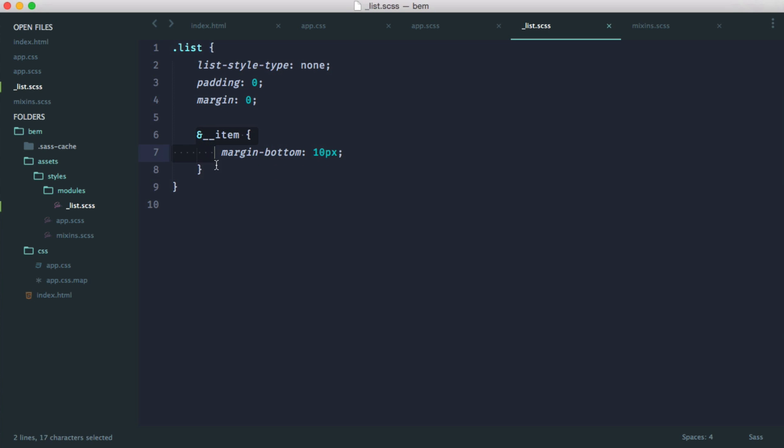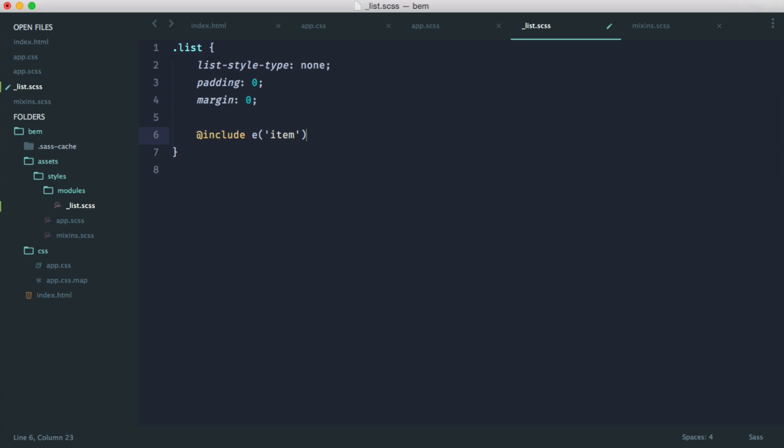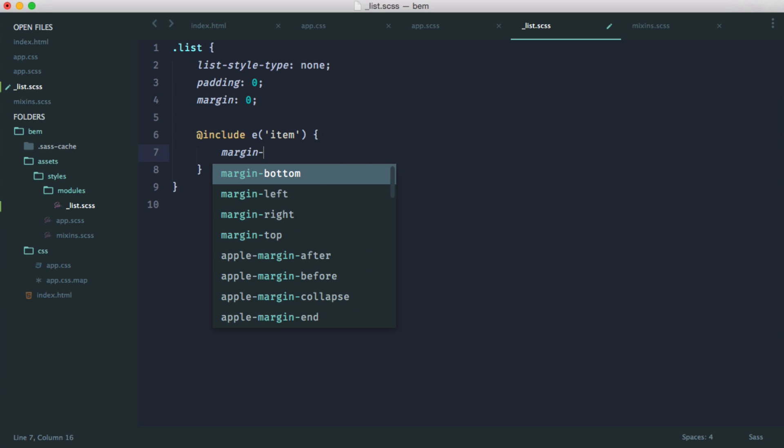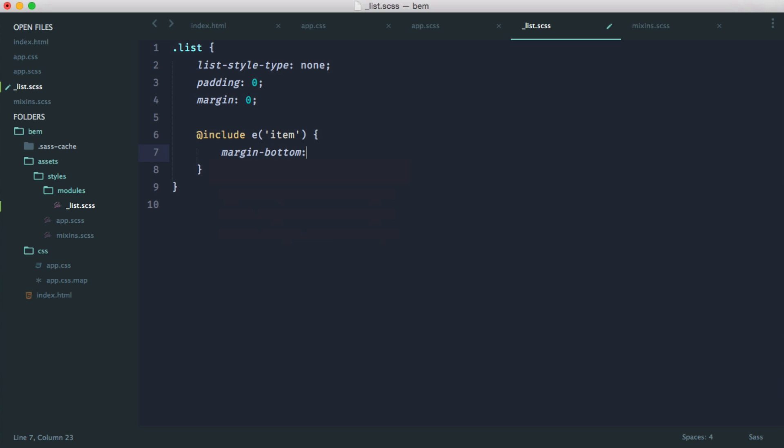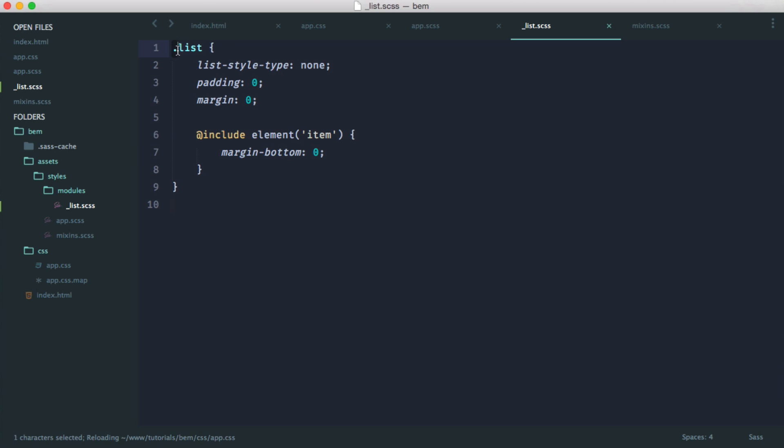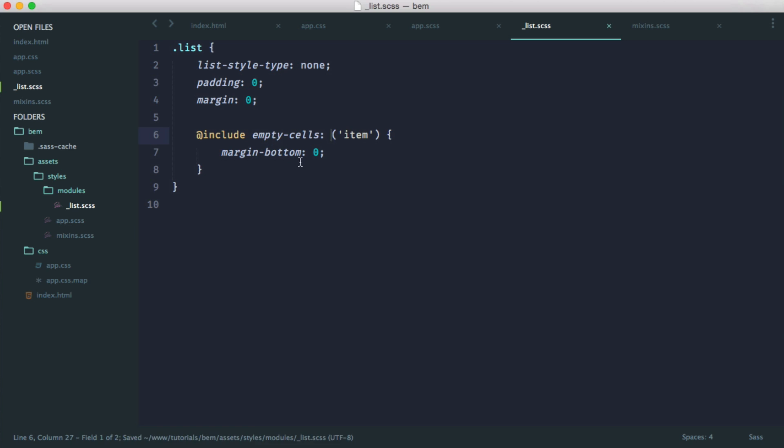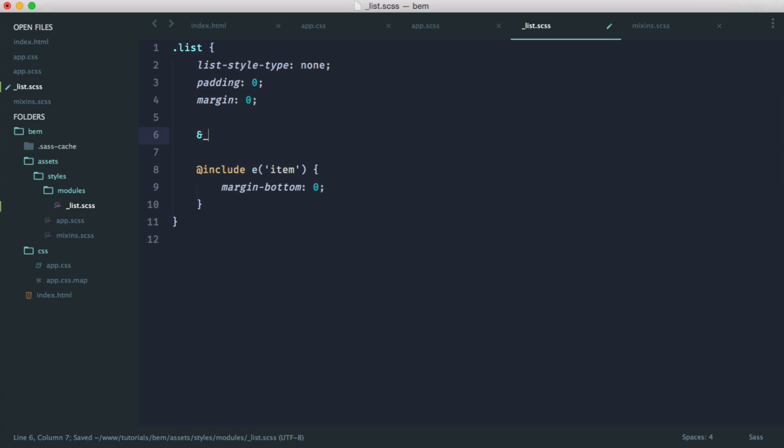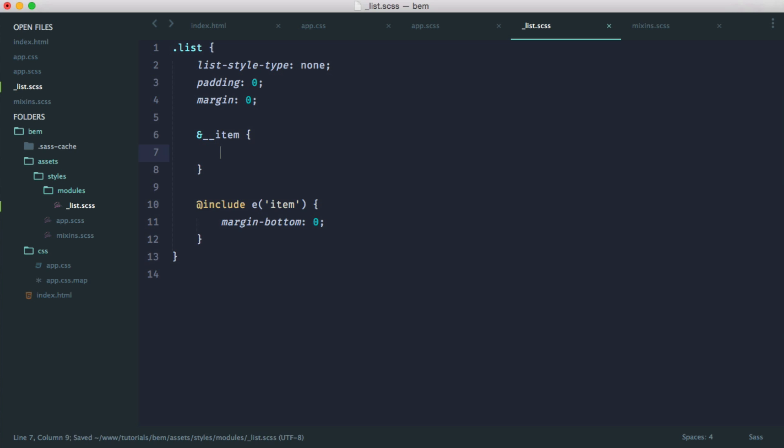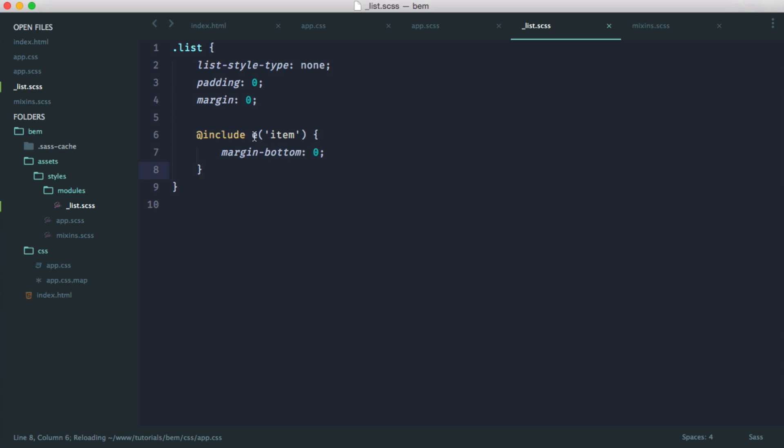So rather than have this, what we can now do is we can use at include, E item, and then we can write our styles. So margin bottom 0. Now, of course, if you wanted to, you could call this element. And now what's happening is you're seeing list, and then you're seeing the word element. So it makes it a little bit clearer. And of course, what you're not then having to do is write out ampersand, underscore, underscore, item, every single time you want to create a new element. You just use E, or if you want to call it element, that's fine.